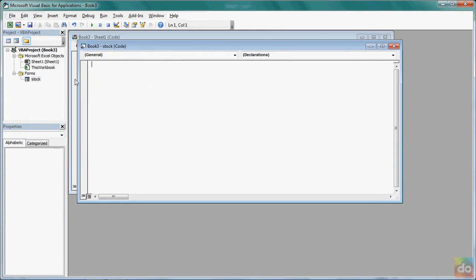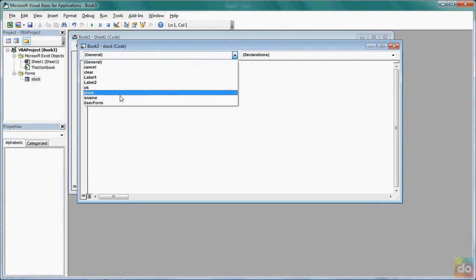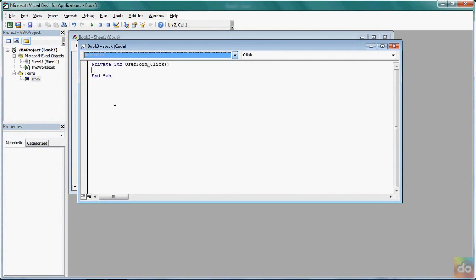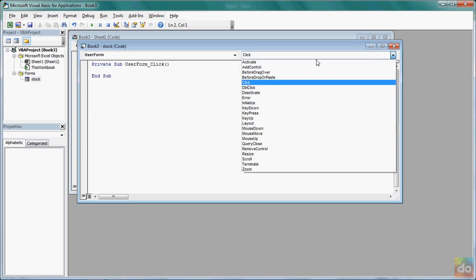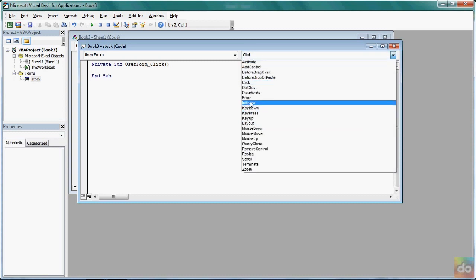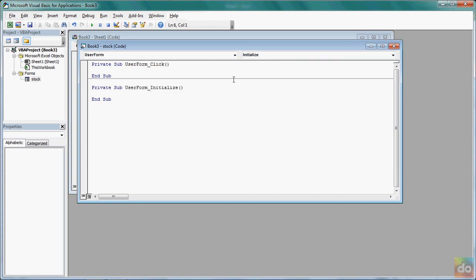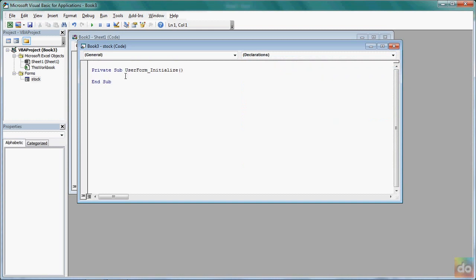When we have the general board, we have the user form. When we have the user form, we have the user form to initialize. So when we have the user form, we have the user form to initialize.